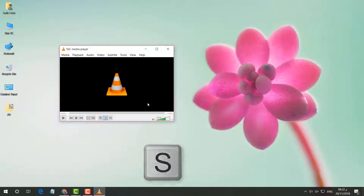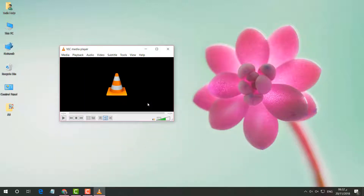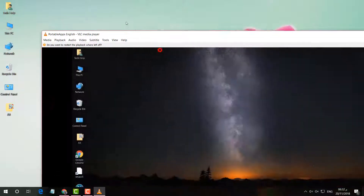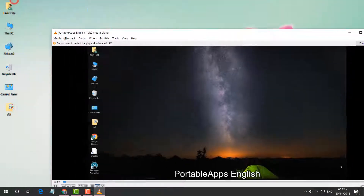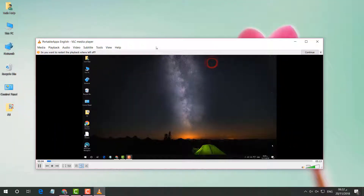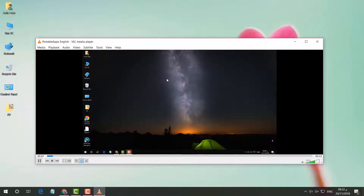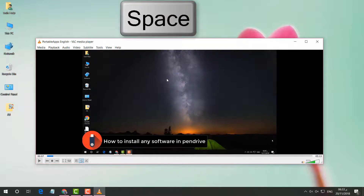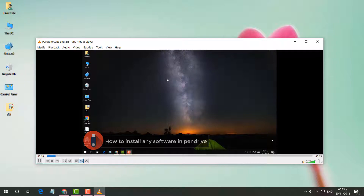If you want to stop the video playback, press S on your keyboard to stop it. If you want to pause or play the video at any time, just press the Space key to pause the video. To play the video again, press Space again.